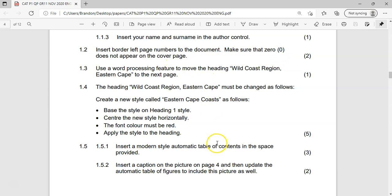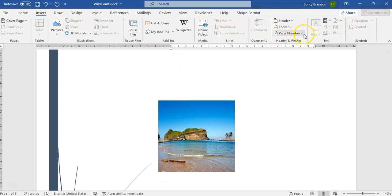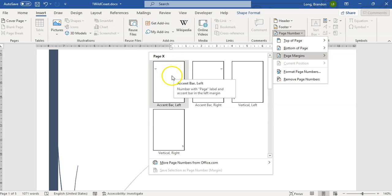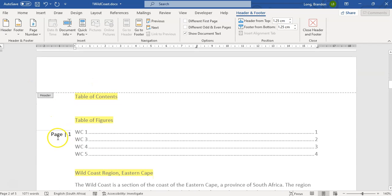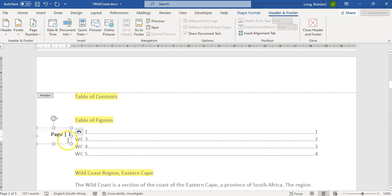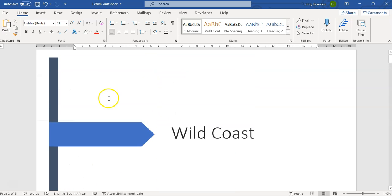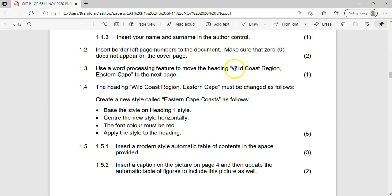We also need to make sure that zero does not appear on the page. To insert a page number on the left, go to Insert and look at page number options. We don't want top or bottom — Page Margins is the option. We'll put it on the left side. You'll notice there's nothing on the cover page, but on the next page there is a page number on the left. They said no zero, so if needed you can set 'Different First Page' or format the page numbers and edit the starting number. It looks like we've inserted it correctly with no page zero on the front.